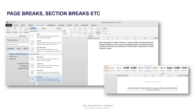There is a small paragraph sign that you can turn on in Word that allows you to see whether there is a page break, a section break, or whatever kind of formatting is applied to your text.